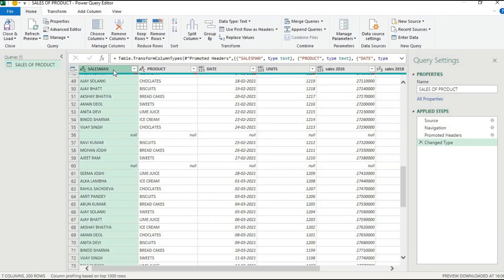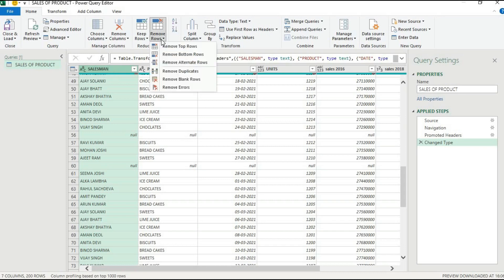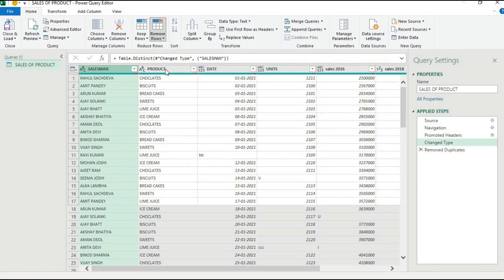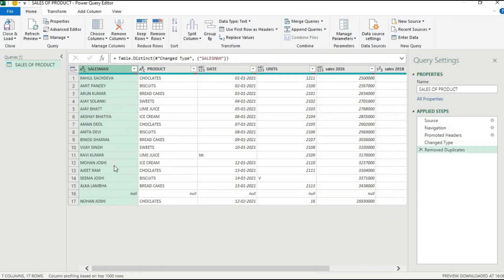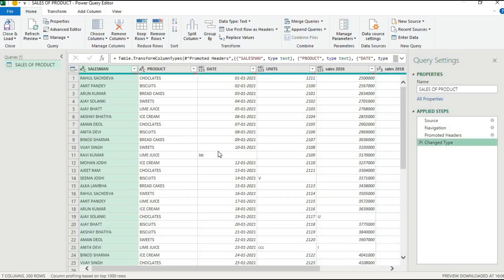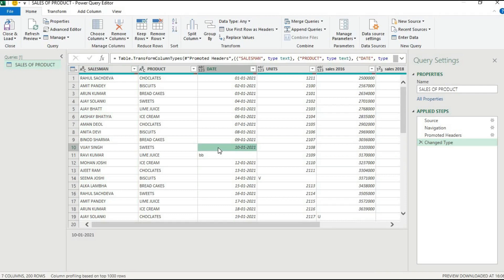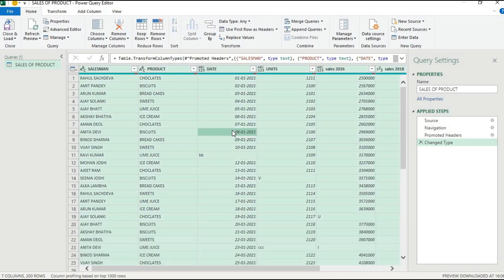First, we will remove duplicates from the complete data. If we select only one column like salesman and remove duplicates, all other data gets deleted — that is not useful. Instead, click anywhere in the data, press Ctrl+A to select all, and then go to Remove Rows.